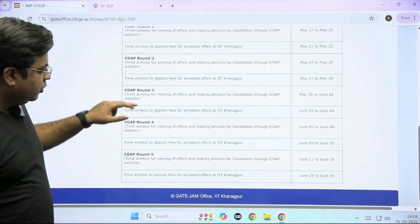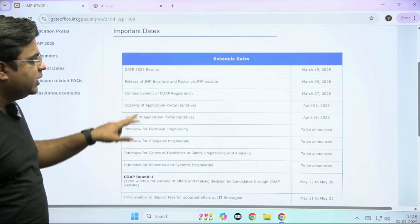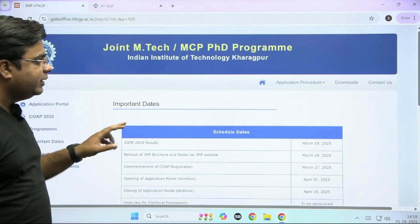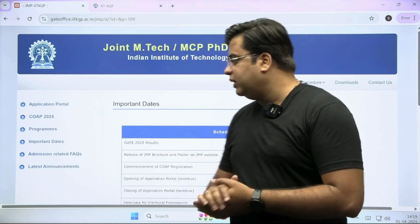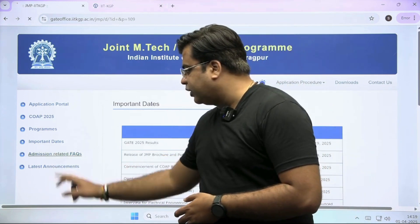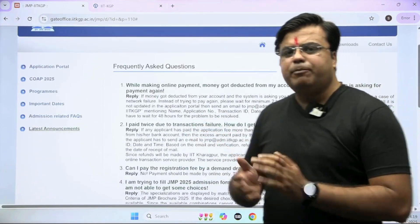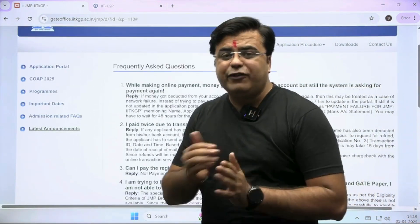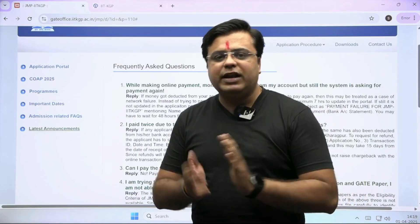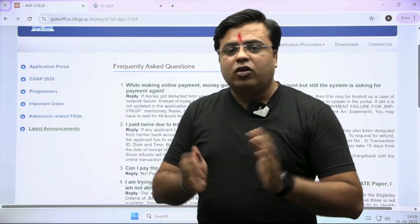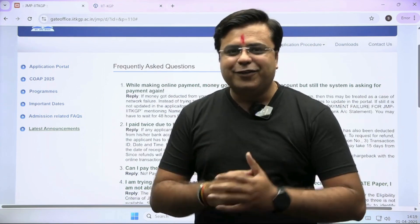There is also a fourth round and fifth round. You can check out all the details by visiting the online application portal at the IIT Kharagpur website, where you will get all the FAQs and latest announcements related to that. If any important latest announcement happens, we will definitely make a video and cover it on our YouTube channel. If you have liked this information, don't forget to share it with your friends. Thank you for watching.